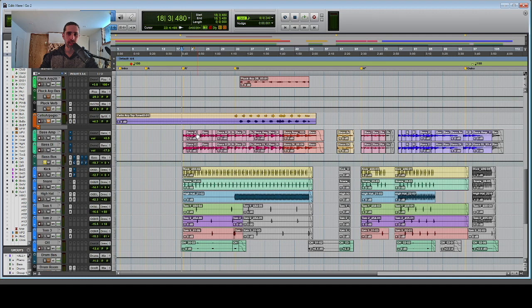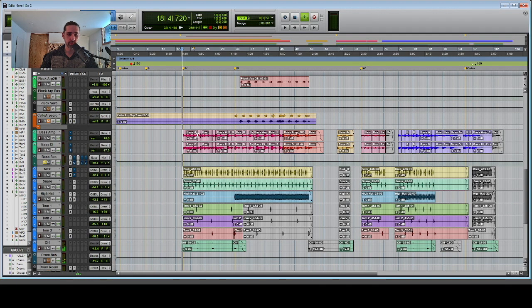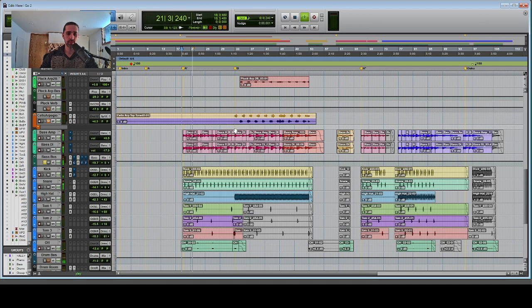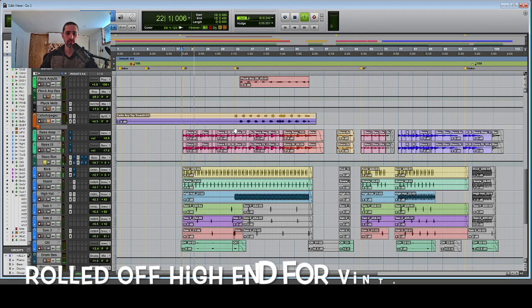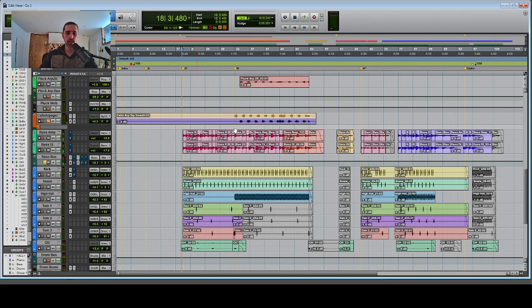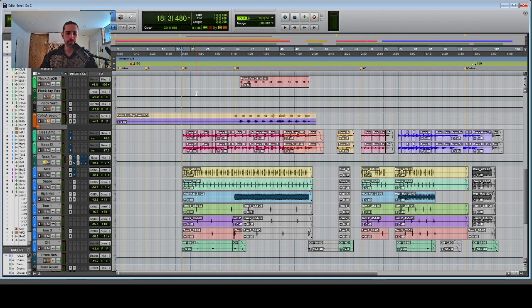So of course, I had to add it to this track. Anywho, can't have music without bass these days, so here's the bass. Doing what bass does, providing harmonic and rhythmic support.